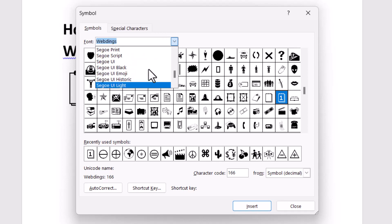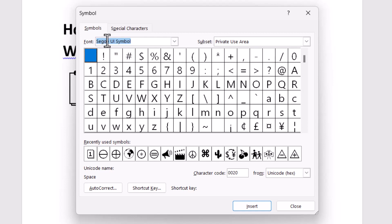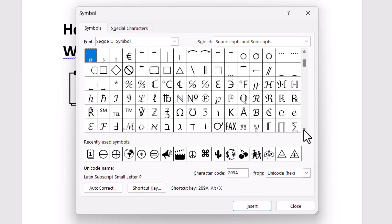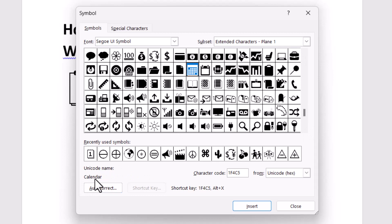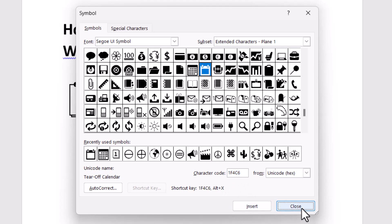Select this font, then select this one and type this character code. The name is also shown — 1F4C5. Just type this character code and click on Insert. For the last one, the character code is 1F4C6. Type this character code and click on Insert. Now close it.